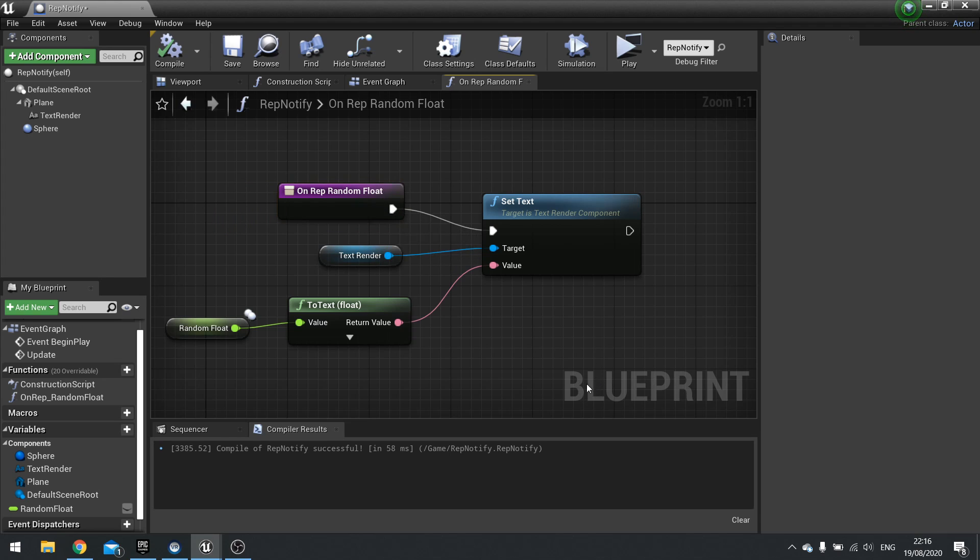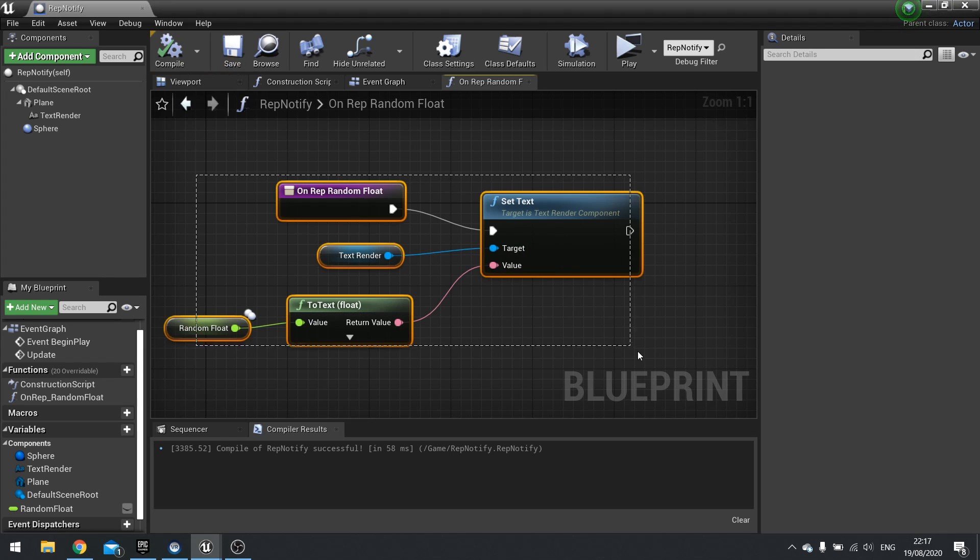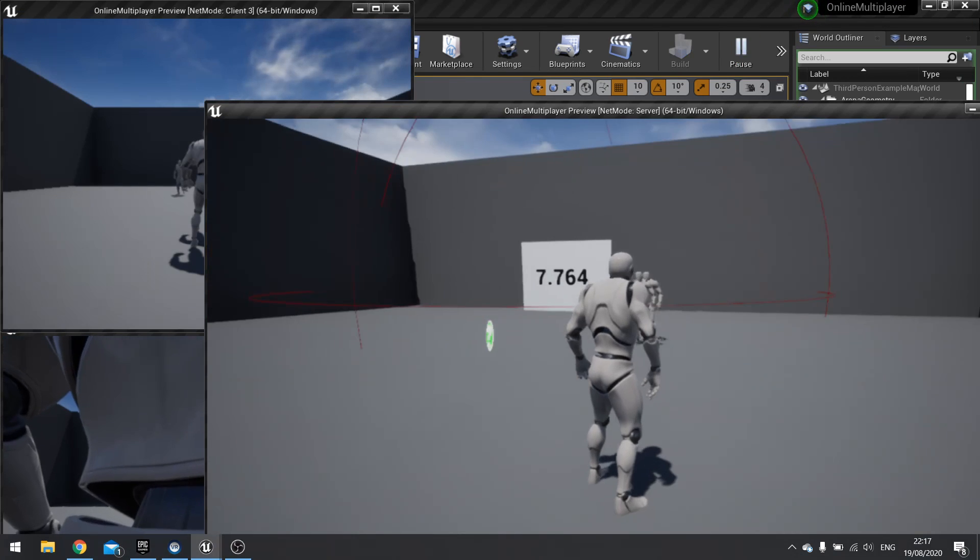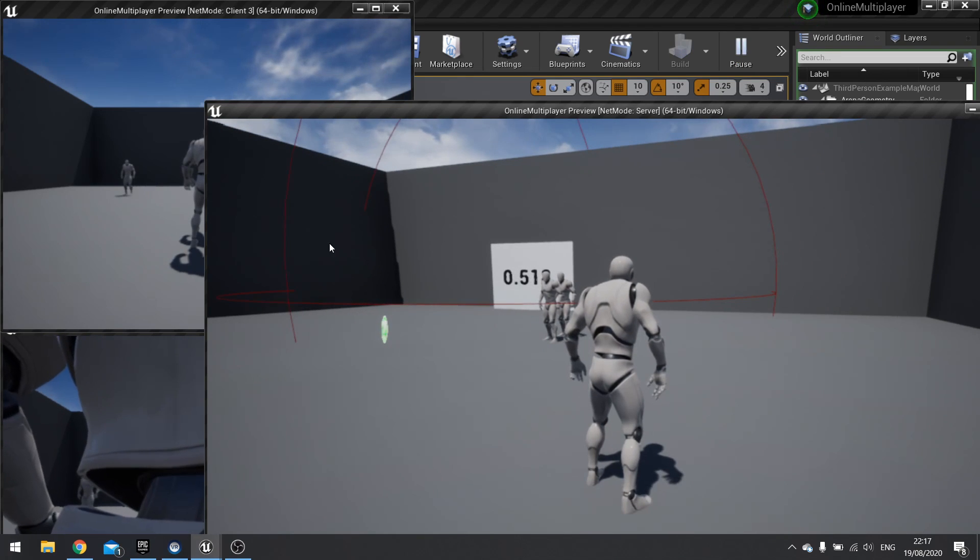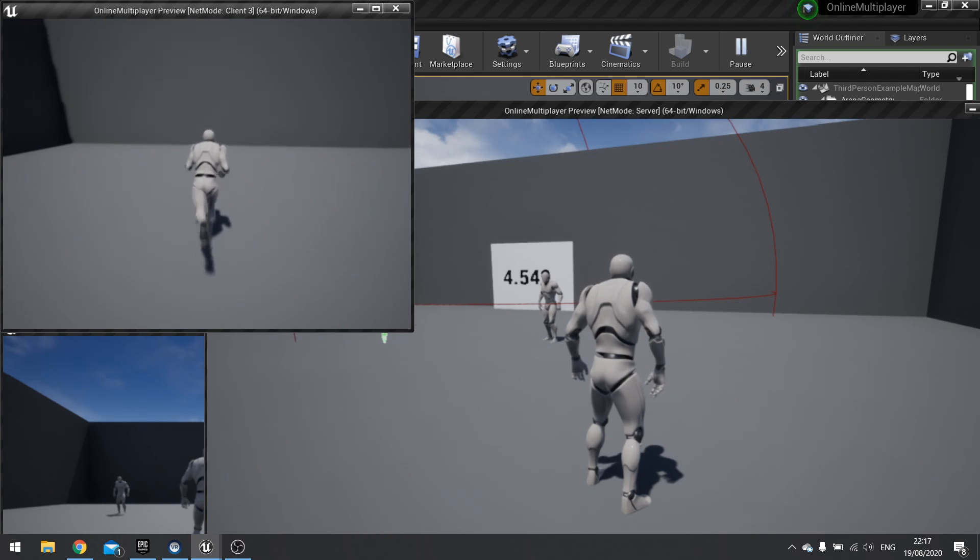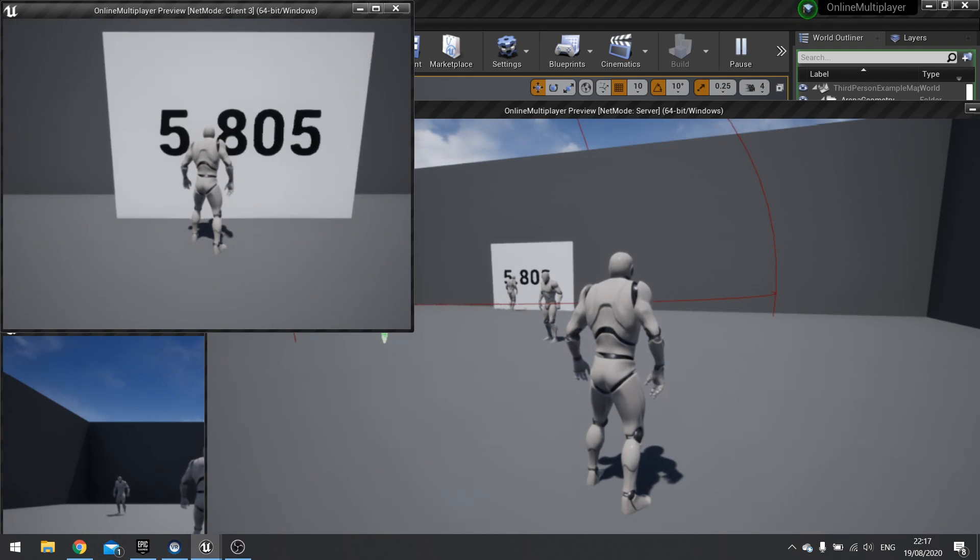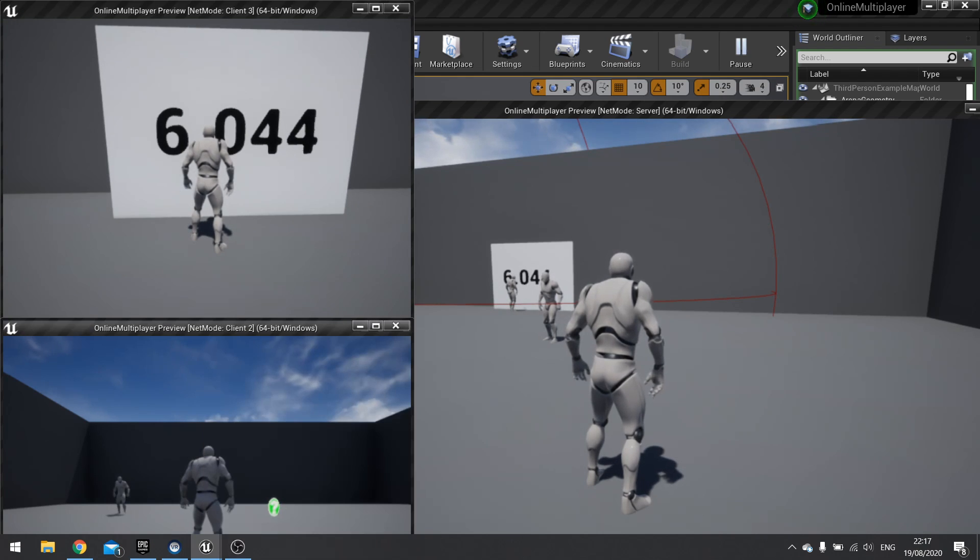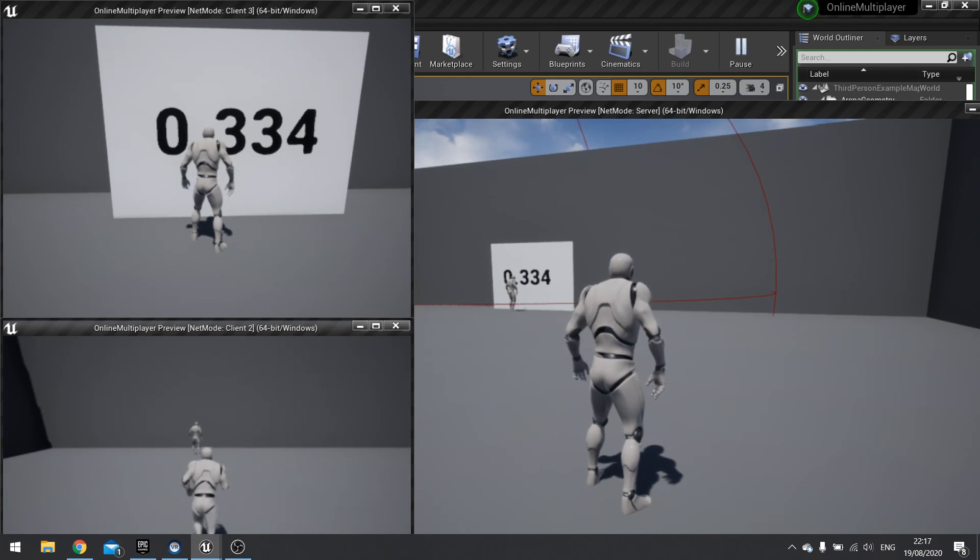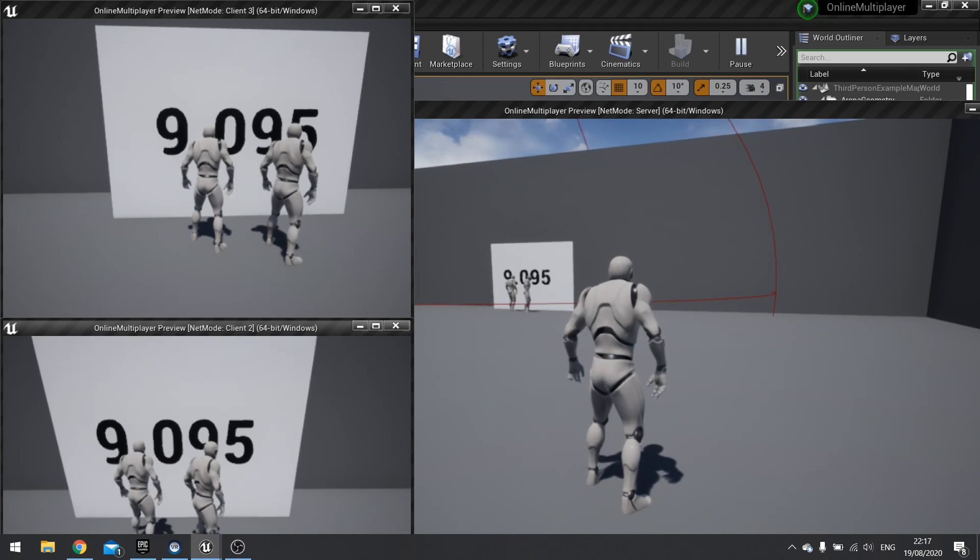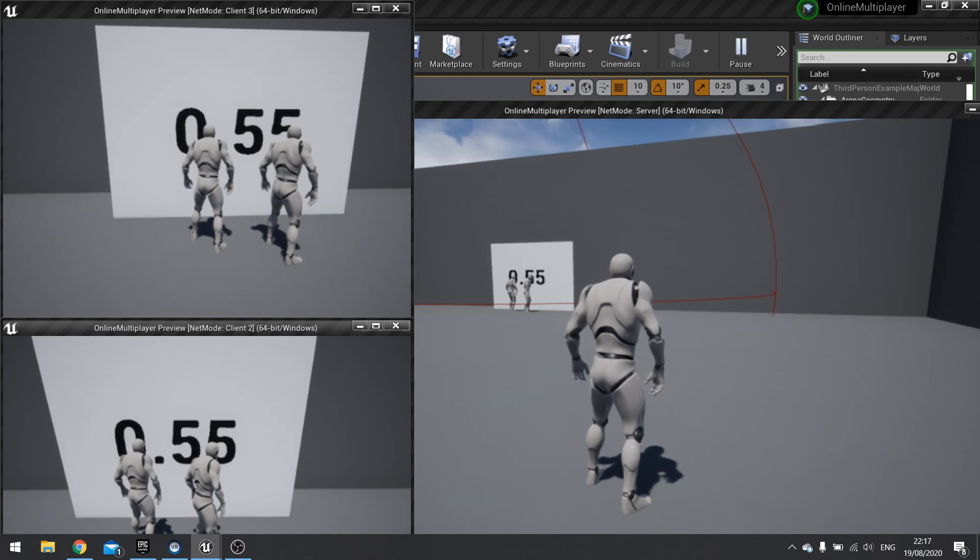So it's notifying them with this function and it will call this function on all the connected clients and the server, so that they are all aware of what that is. So as the clients become relevant, they will call this and be aware of what the number should be. So hit play. So here we got the number generating for our server. And as I come into view, you'll notice the numbers are now synced.